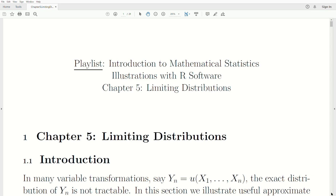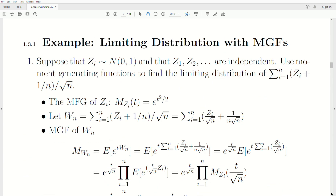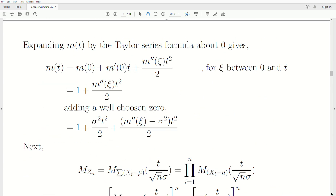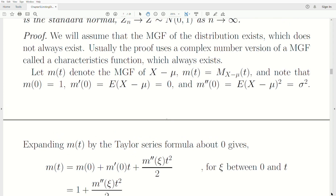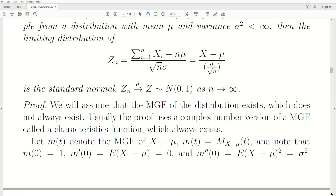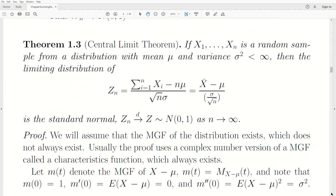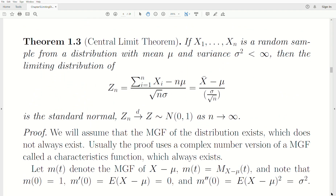Hello, this is the next video in a playlist I'm calling Introduction to Mathematical Statistics. We're in Chapter 5 of this playlist, Limiting Distributions. We left off on the central limit theorem, so that's where we're going to start today.